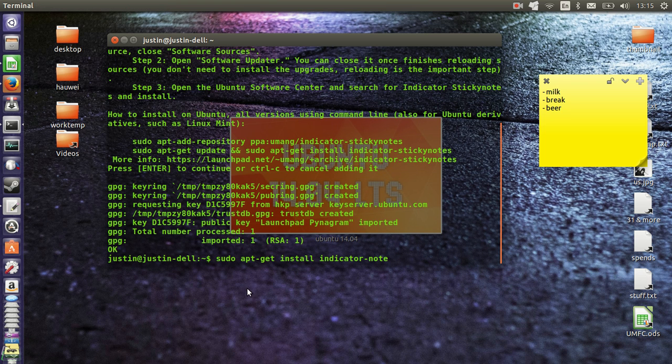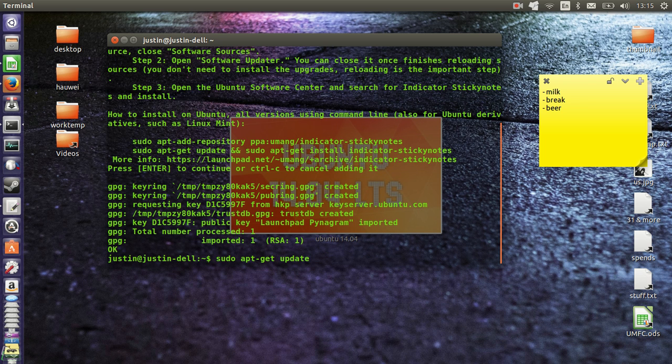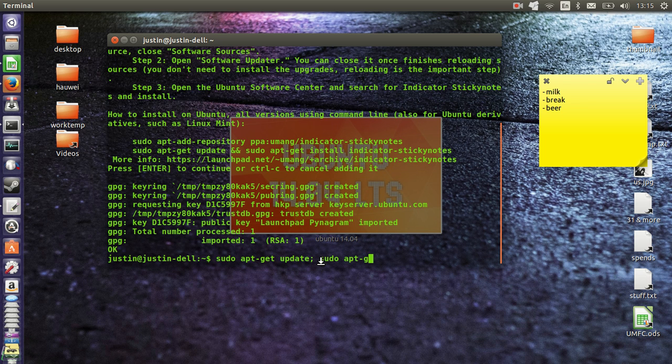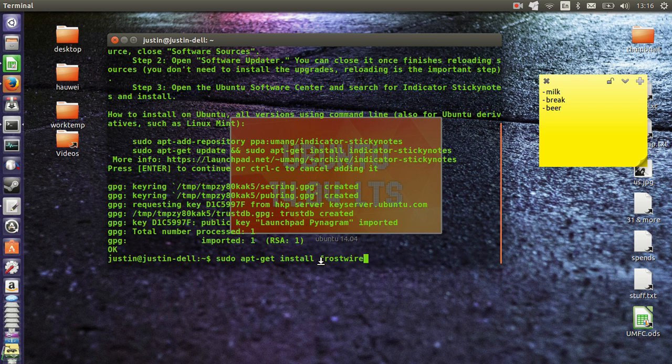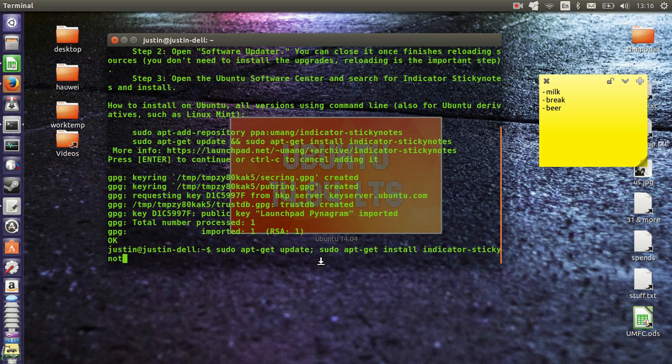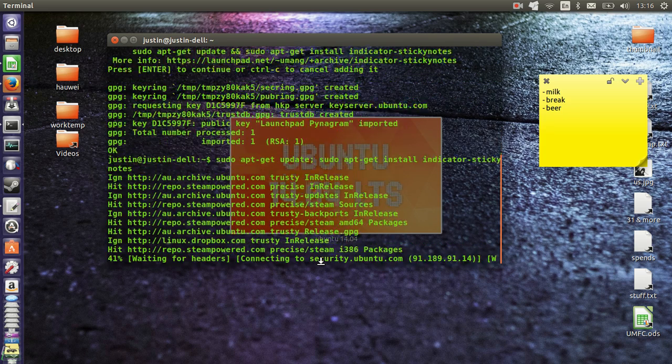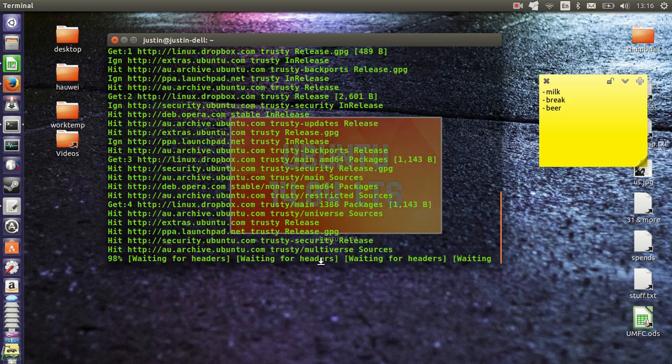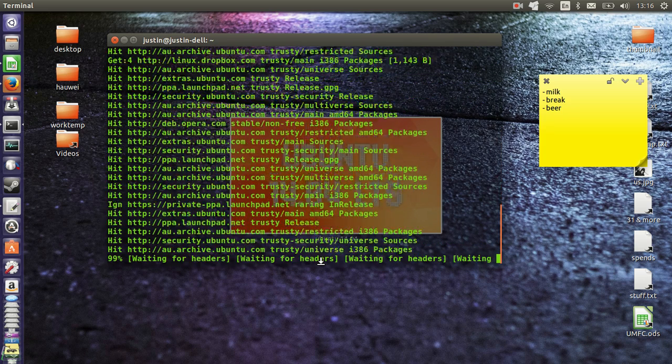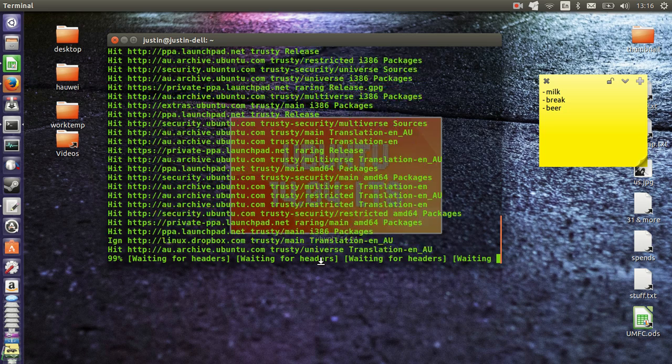sudo apt-get install sticky note. Sorry, sudo apt-get update followed by sudo apt-get install indicator sticky notes. Hit enter, throw in your password, and let it install.